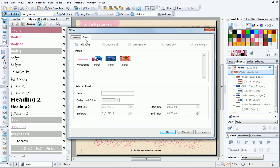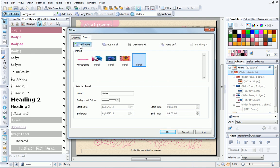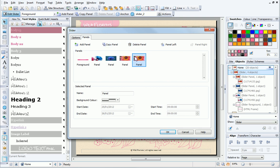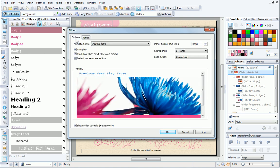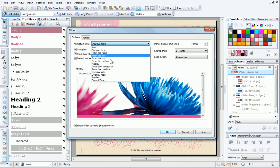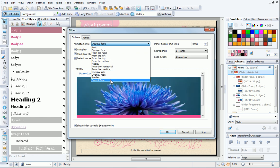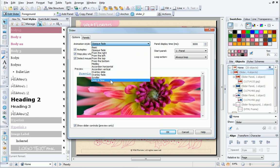On the Panels tab, it's also possible to add, copy, delete, or reorder panels. It's even possible to get a panel to display on a specific date and time, which is great if you have a special offer to announce on your website.